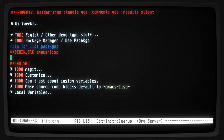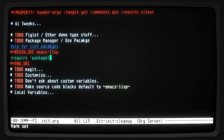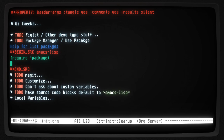What we want to do is set up a source code block where we load all our packages. The first thing we want to do is make sure we are requiring the package built-in — that's going to let us use the built-in package manager for Emacs. Let's run that. We can also add some other package archives, but I'll leave that for now.